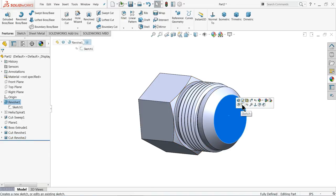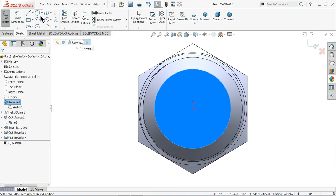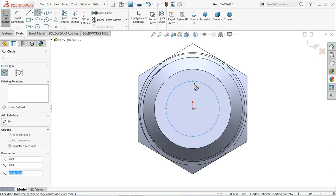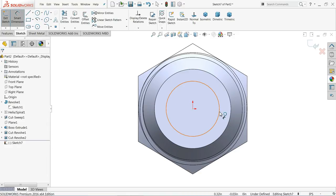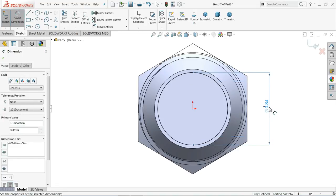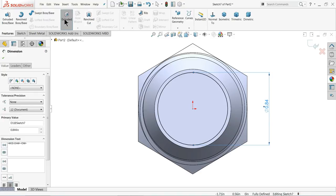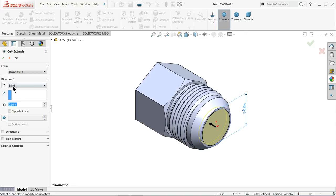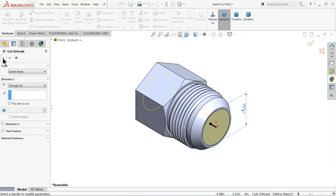Select this face, sketch normal. Create a circle here and keep the diameter at 0.84 inches. Select Extruded Cut and keep the dimension set to Through All. Click OK.